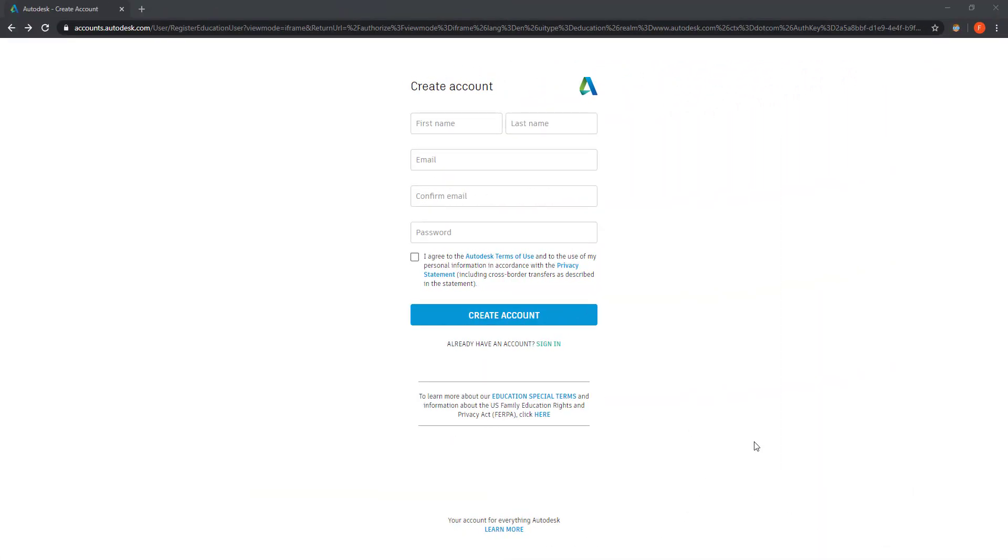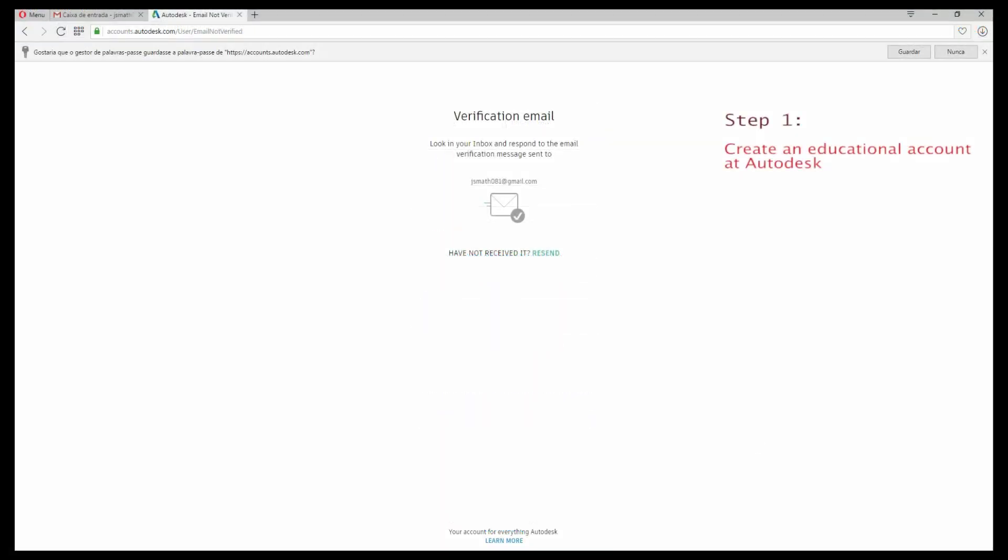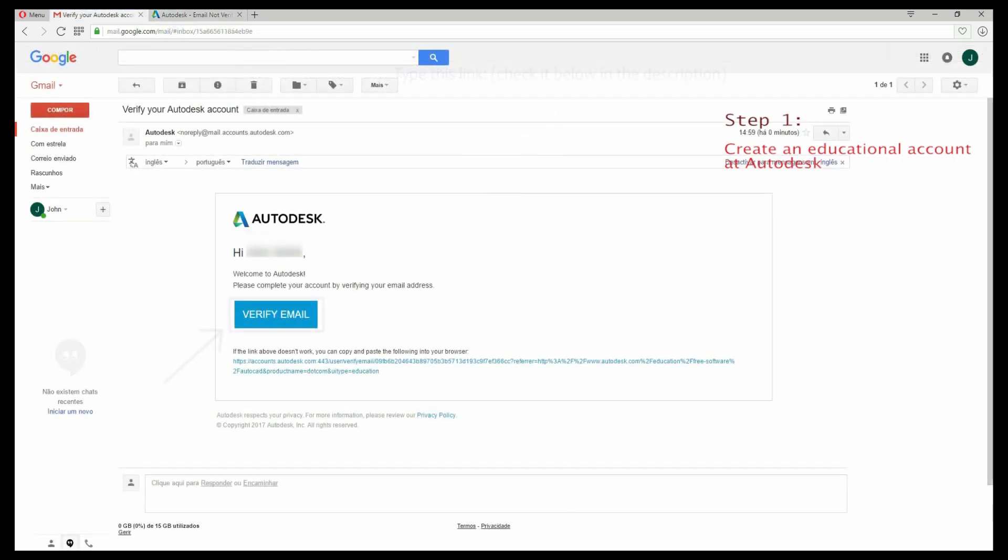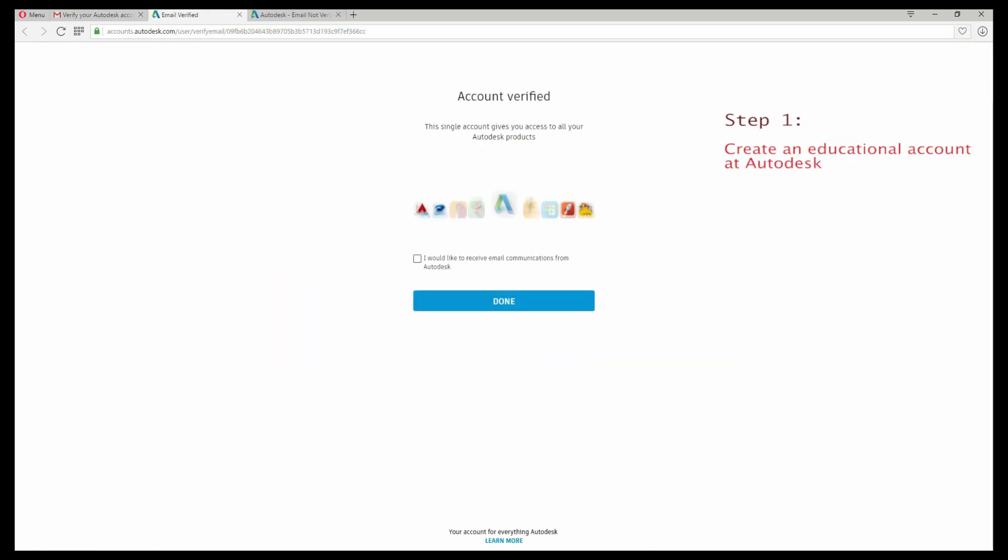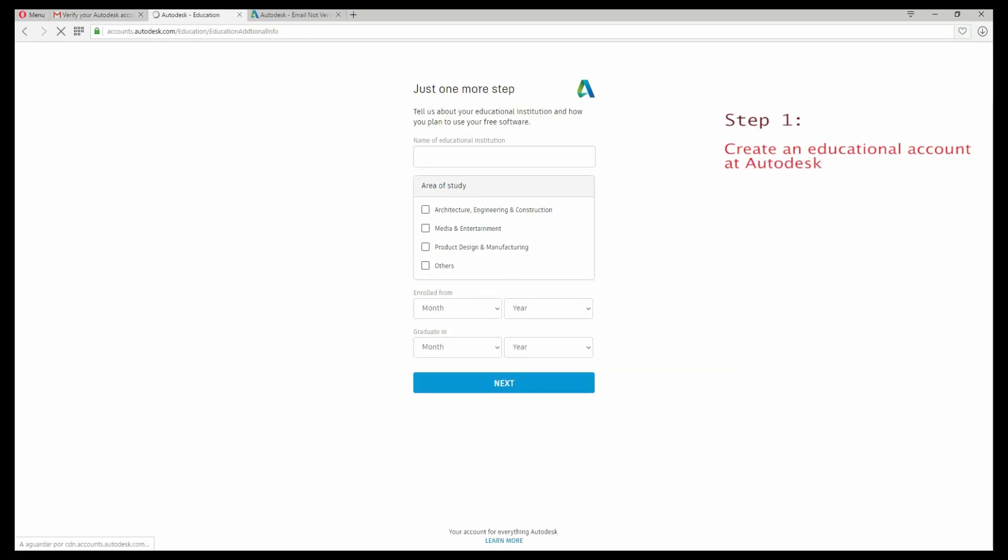After, you should receive a verification email in your inbox. Go there and click on verify email. Before finishing, fill the gaps about your university and click on next. Your account should be set.